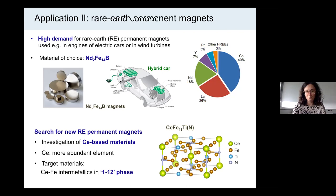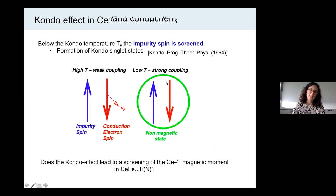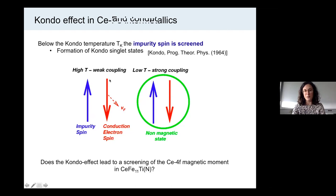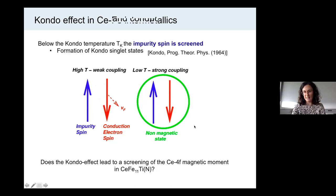Here is a simplified sketch of the Kondo effect, which is a many-body effect that cannot be captured in DFT alone. The blue arrow represents the impurity spin — in our case, the cerium spin — and the red arrow represents the conduction electron spin. At high temperature, the conduction electrons are mobile and couple only weakly to the impurity spin. However, at lower temperature, they can couple more strongly to the impurity spin and form a bound state, a so-called Kondo singlet state, whose net magnetization is zero. So the Kondo effect can have quite a crucial effect on the magnetic properties in correlated compounds.